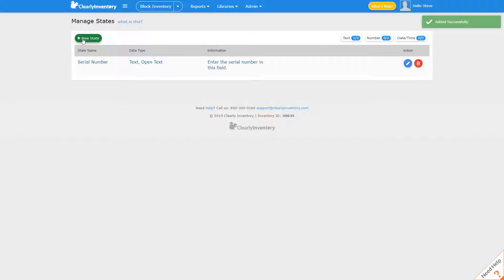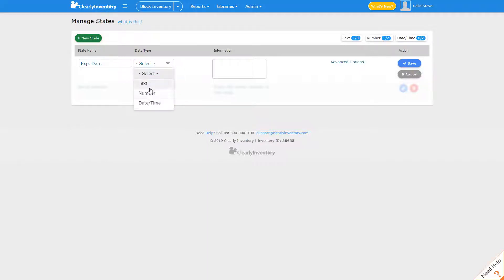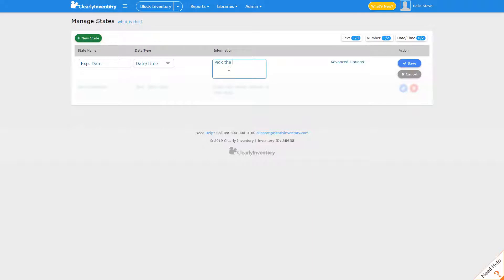The next state we'll make will be an expiration date. That'll be a date time field and we'll click save.